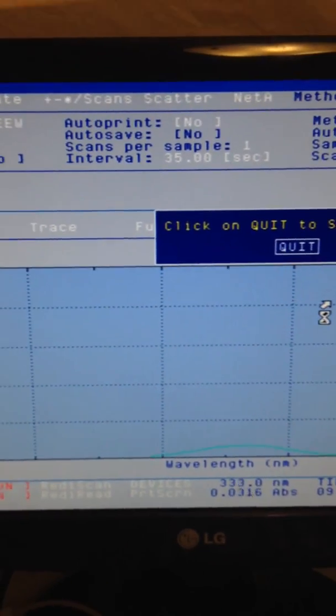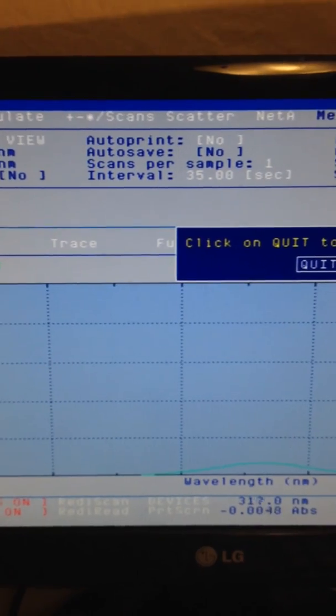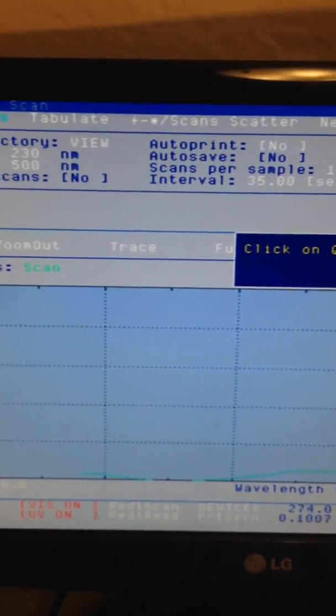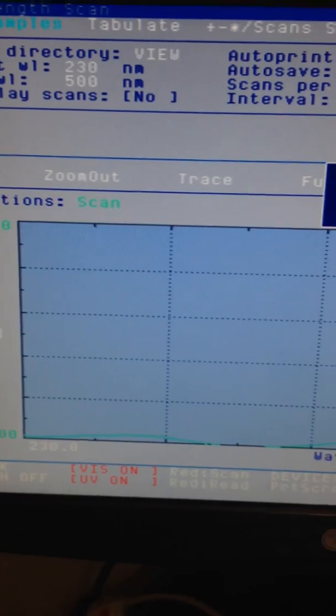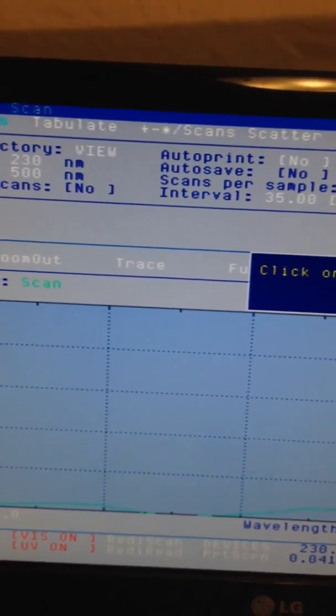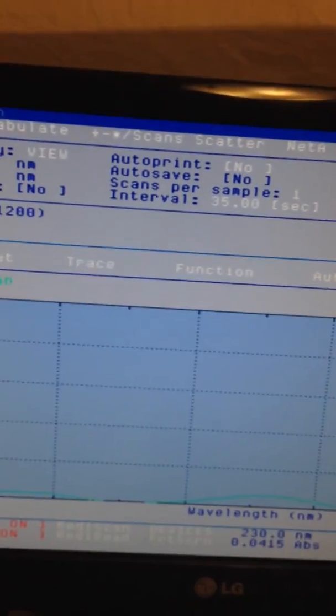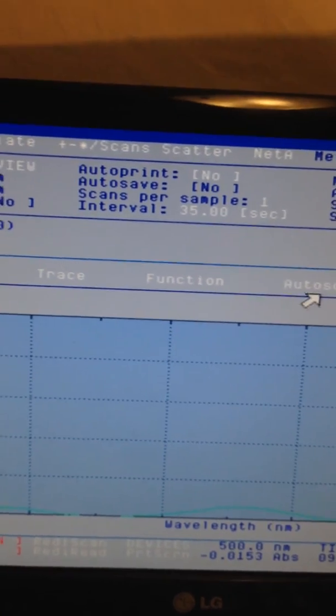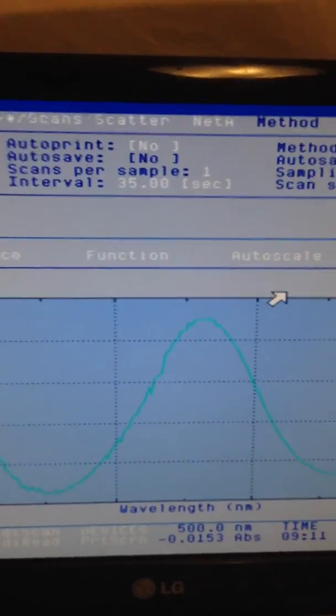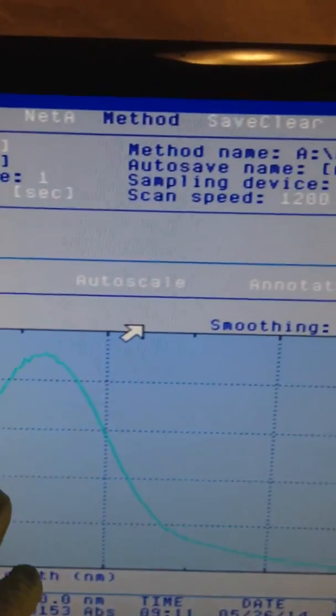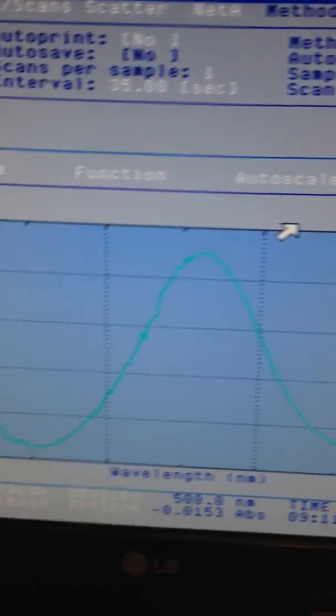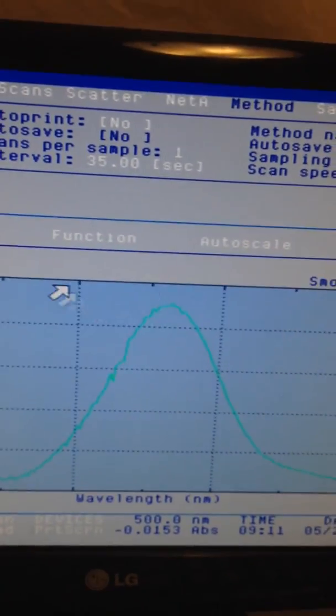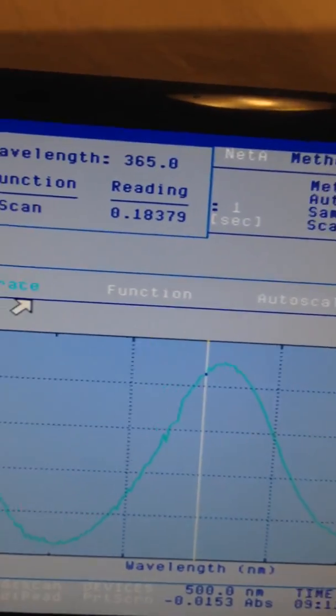You can auto scale to see the spectrum, which does have absorption. If you click on trace, it shows absorption close to 371 nanometers, though it depends on the solvent.